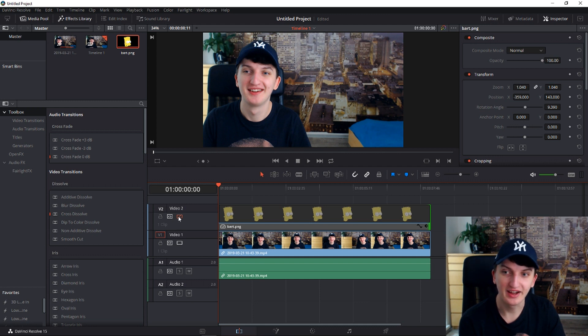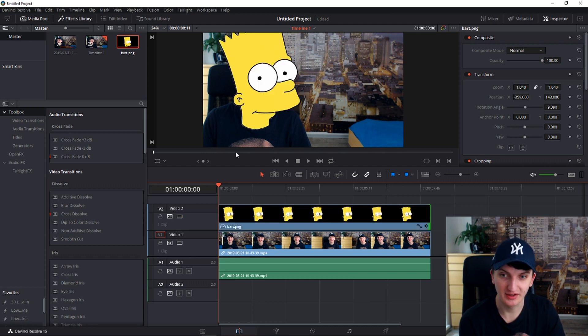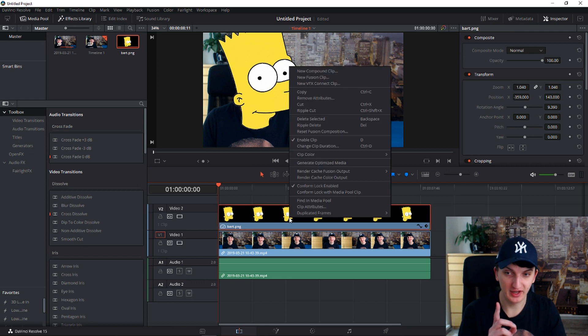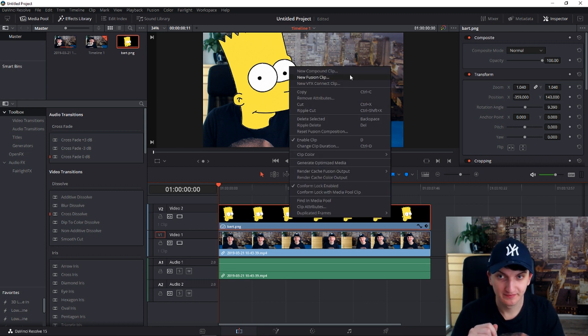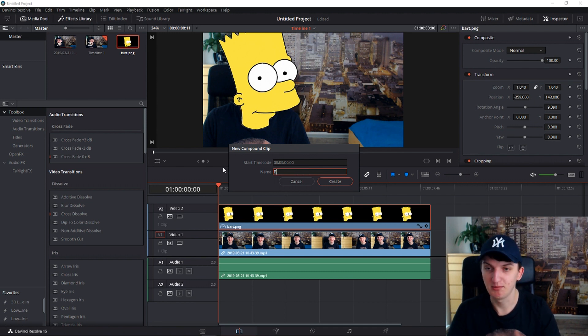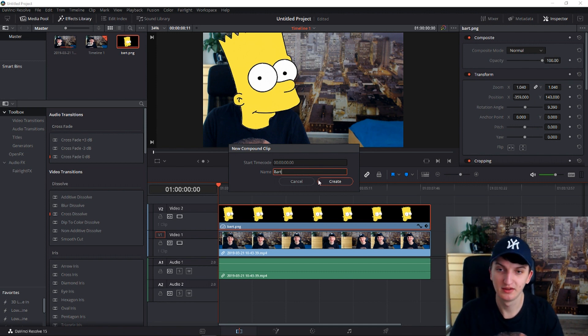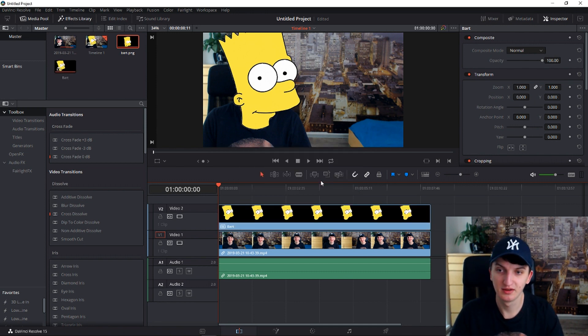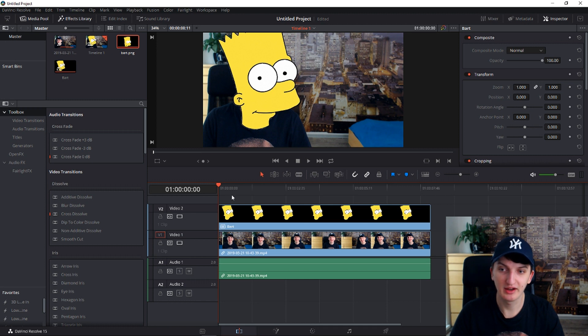Now you need to unhide, like show the Bart, but before that right click and create new compound clip, name Bart. Okay, just create a compound clip.